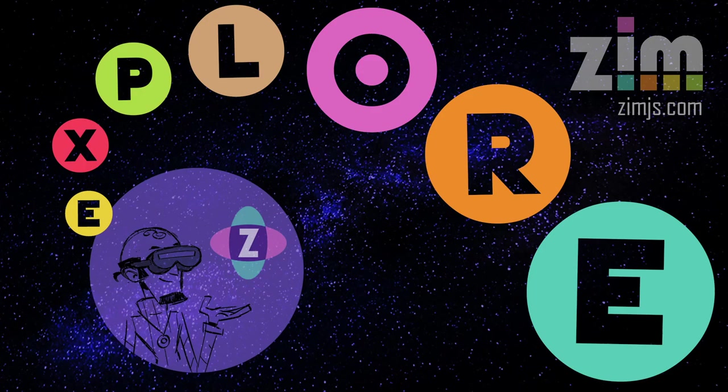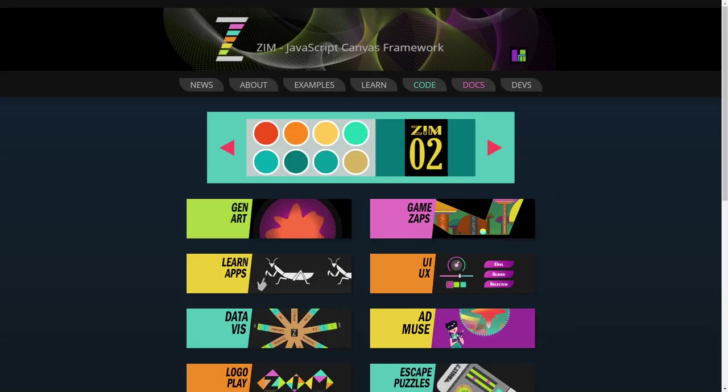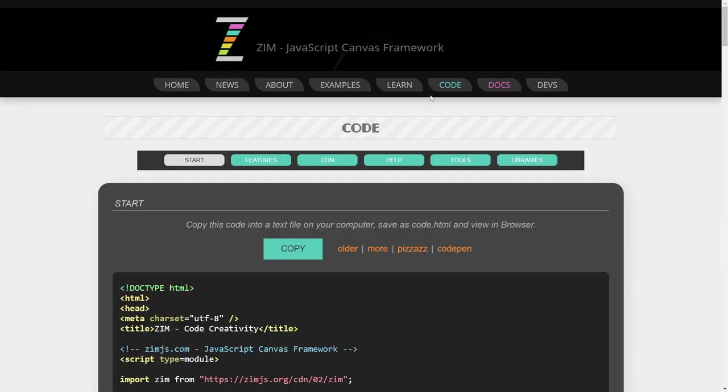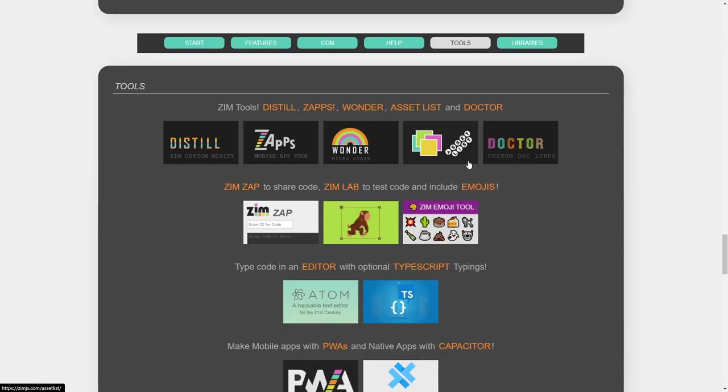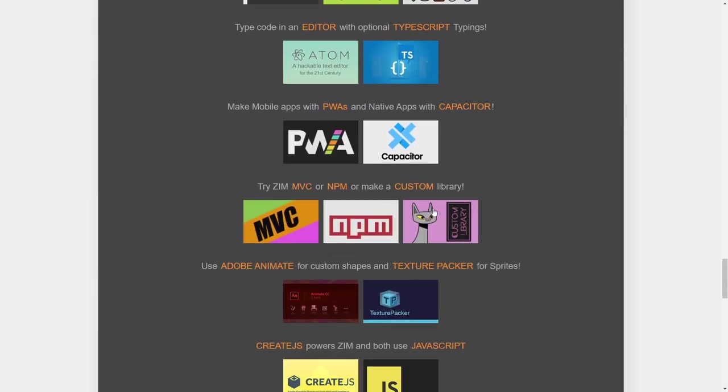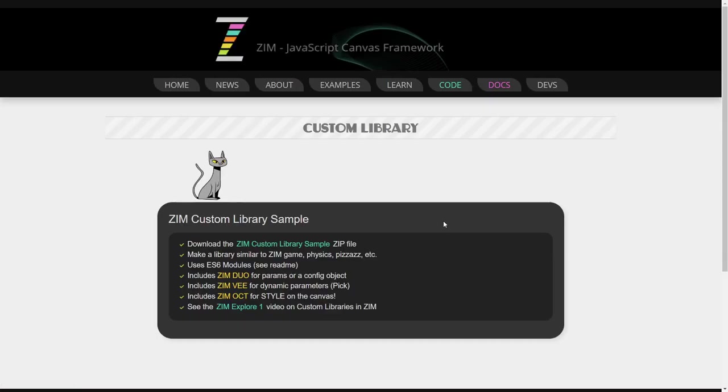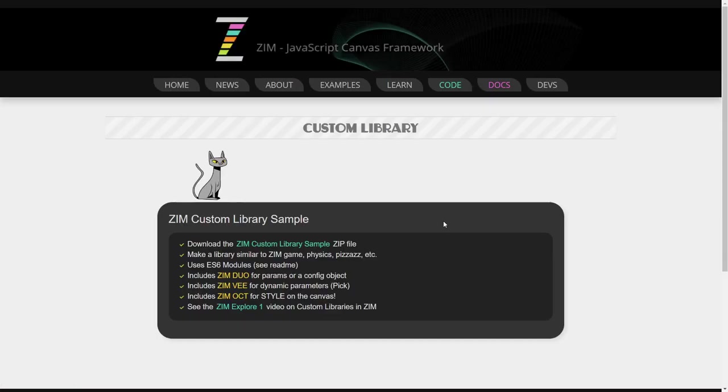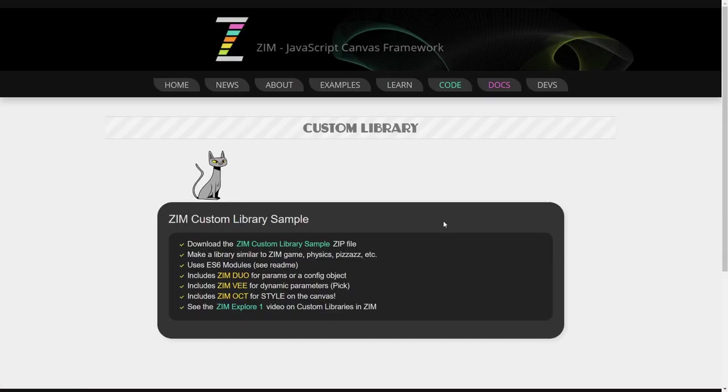Let's go take a look at the Zim site now at zimjs.com in the code section here, and then pop on down into tools. We've already done a couple Explorers on the custom library, but what we've done is made some changes to it. We've simplified it.